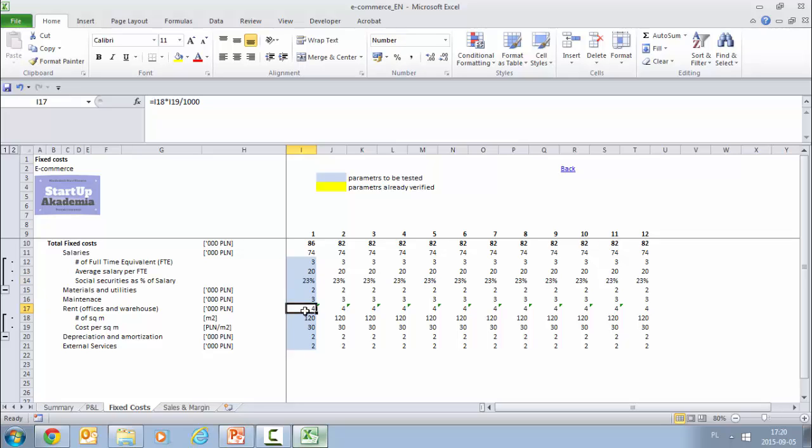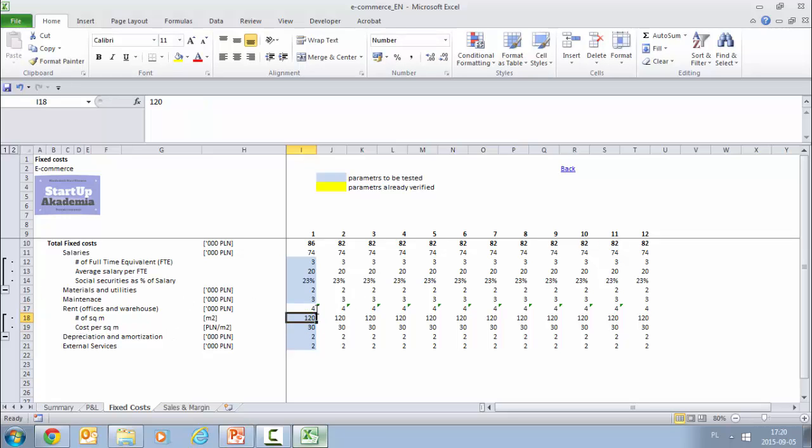Then rent is estimated in an easy manner. We get the square meters and we have the fee per square meter. We multiply them and we get the costs. So all in all we get 82,000 per month of fixed costs.